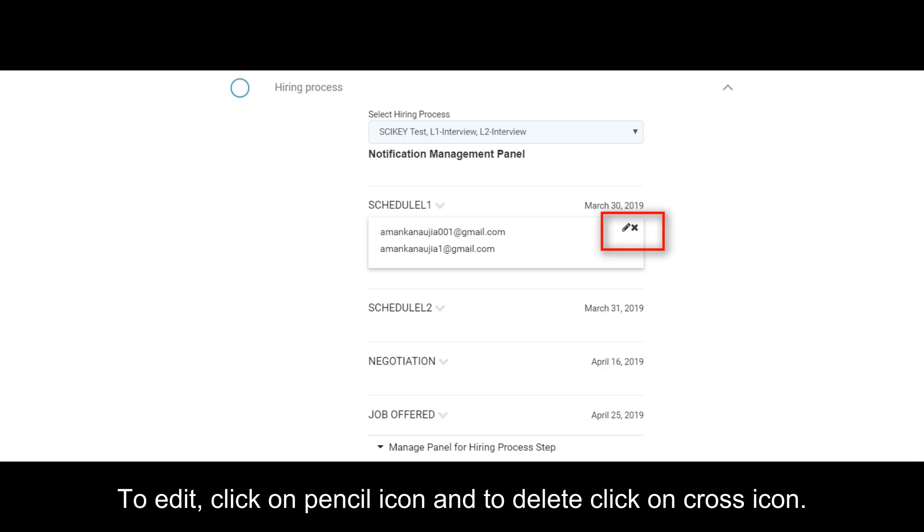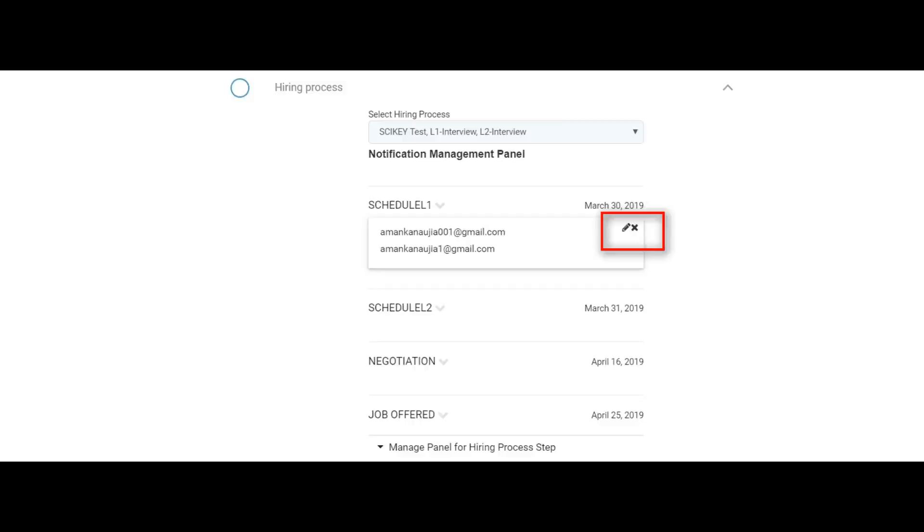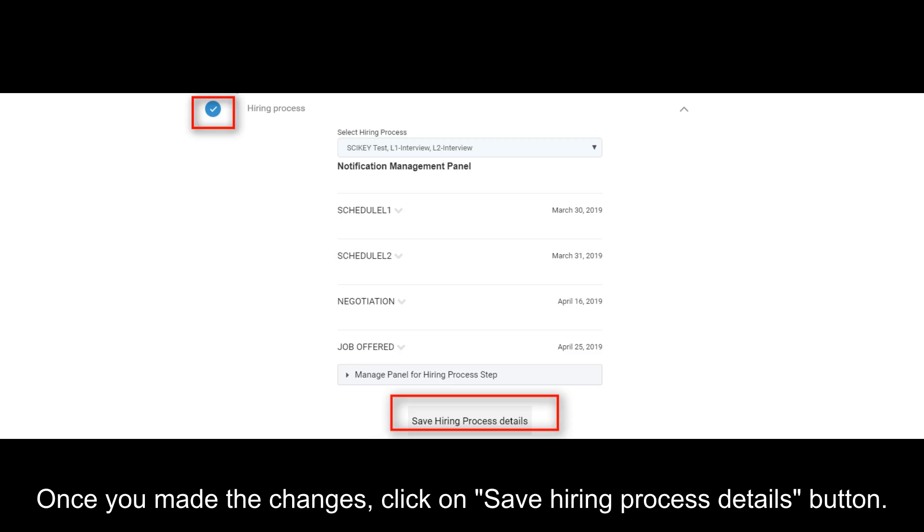To edit, click on pencil icon and to delete click on cross icon. Once you made the changes, click on Save Hiring Process Details button.